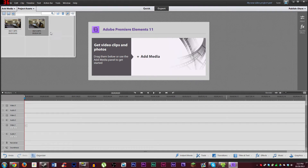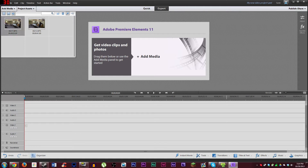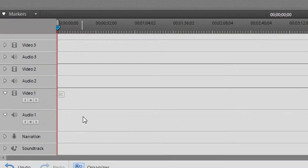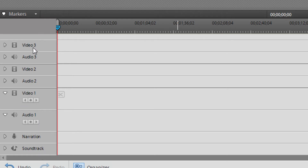Obviously the clips aren't going to be relevant to each other — this is just for an example. To get your project started, you're going to want to choose a clip and drag it onto your timeline, which is the lower half that shows the video duration. This first clip here is only three seconds, so we're not really going to work with that. This other one is about 40 seconds, so we can use that one. You have different tracks lined up — three video tracks and three audio tracks that go with those video tracks — and then specialty narration and soundtrack tracks.